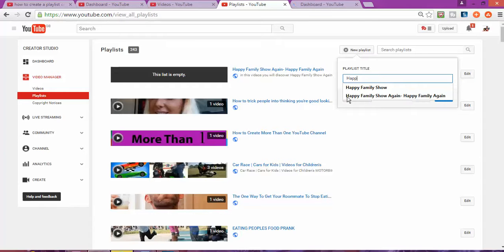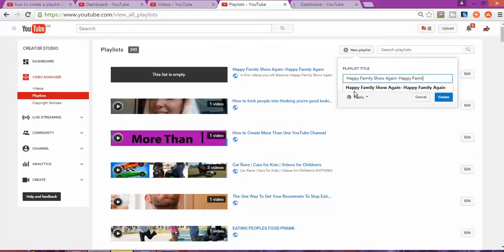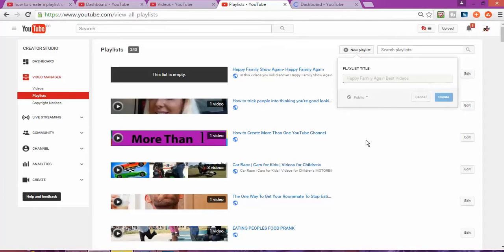Now what you need to do is just type the name for the playlist. I'm going to type 'Epi Family Again.' Once you've typed the name, click to confirm, and now I have created my list.